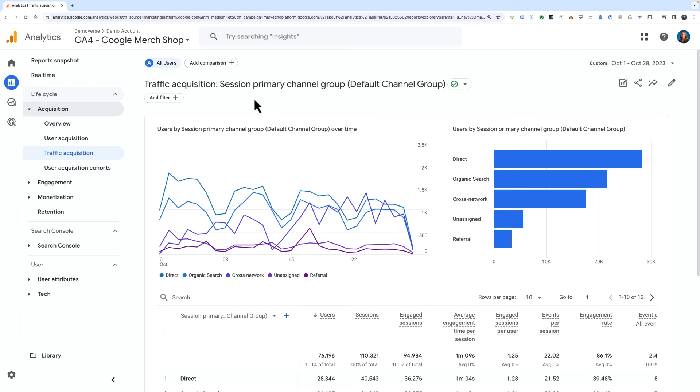This is a simple customization that we can make quickly in the UI. In the upper right-hand corner, click the pencil edit icon. This will take you into the report customization screen.